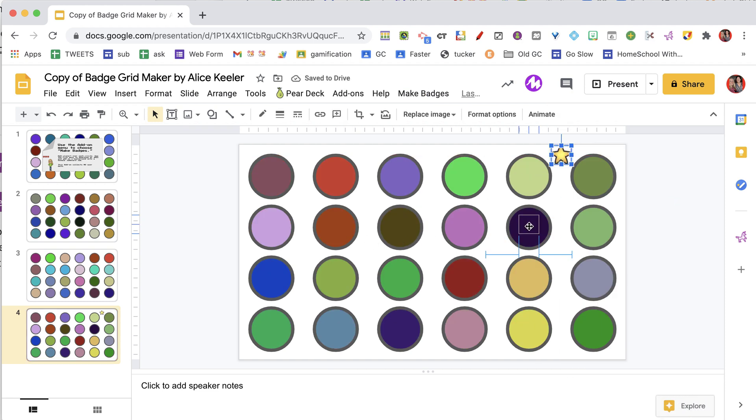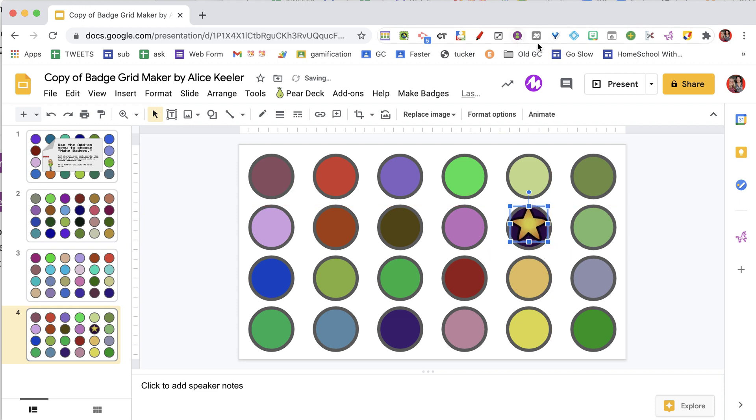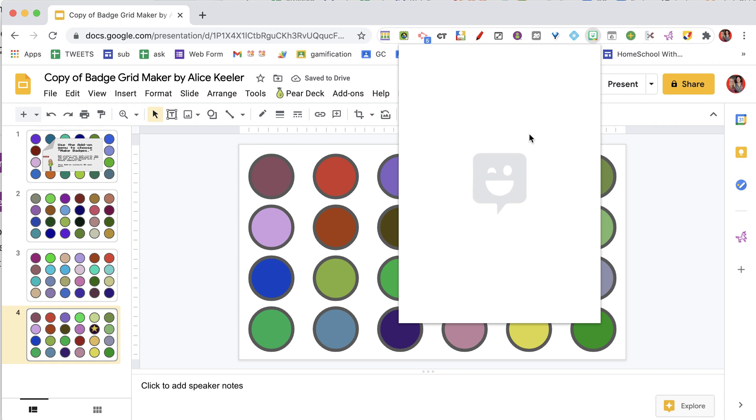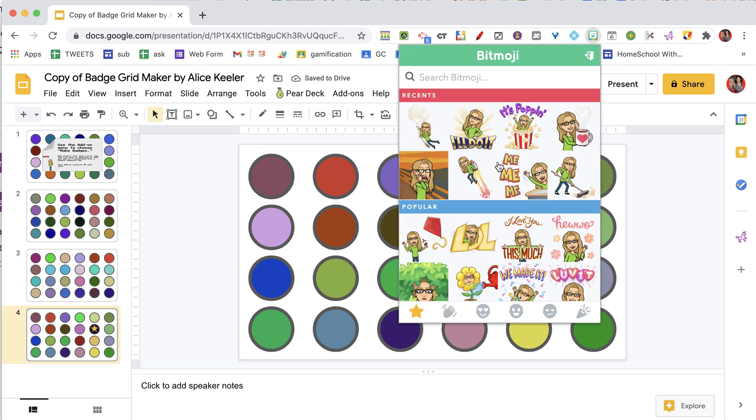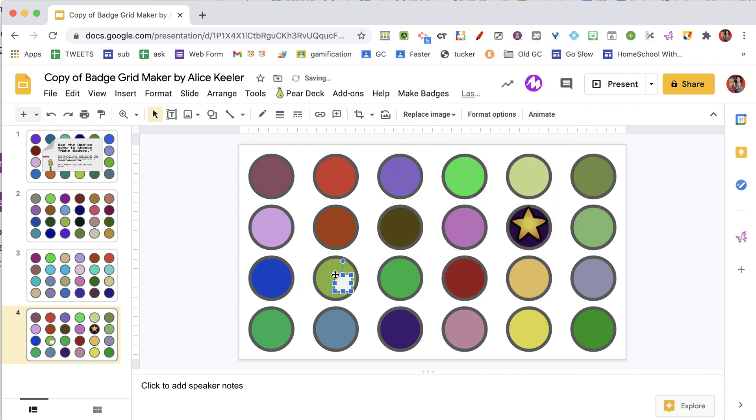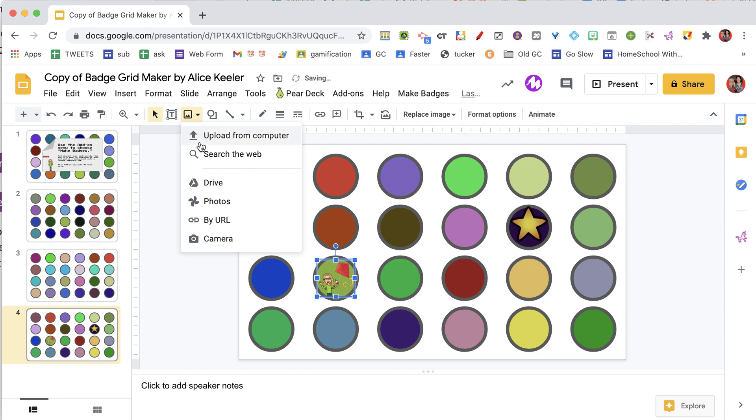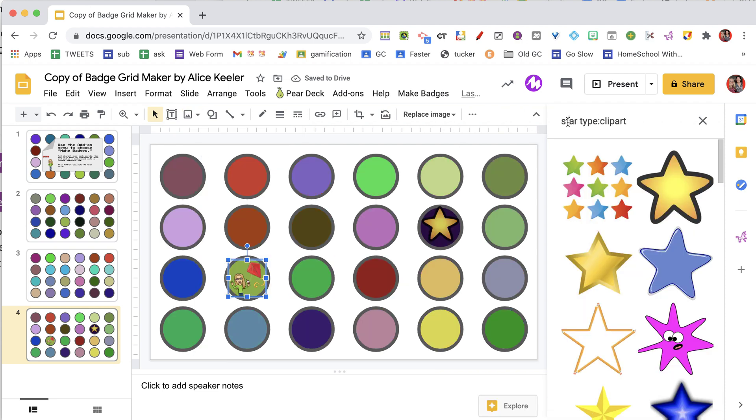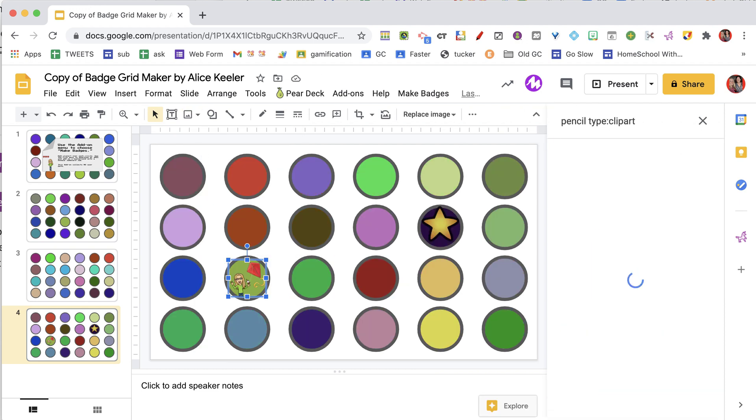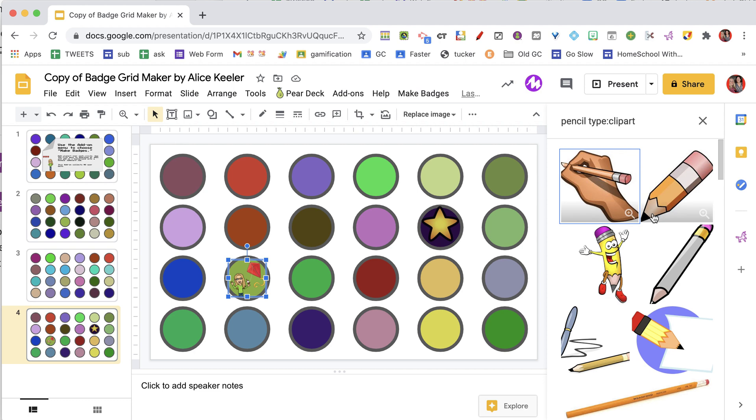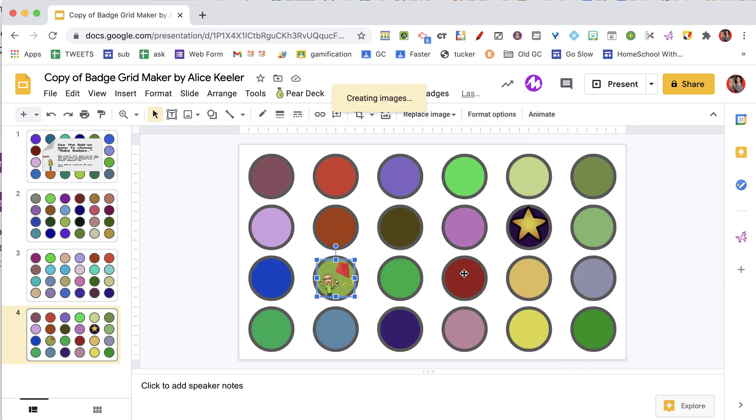So I put a star on this badge, make that a little bit bigger, and I can use my Bitmoji to make some badges if you are into doing Bitmoji. I just dragged it straight from the Bitmoji Chrome extension. I am going to come back here to images, search the web, and get a pencil. That is a fun looking guy.